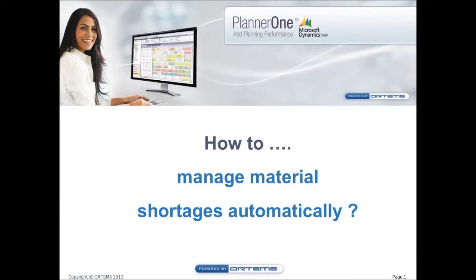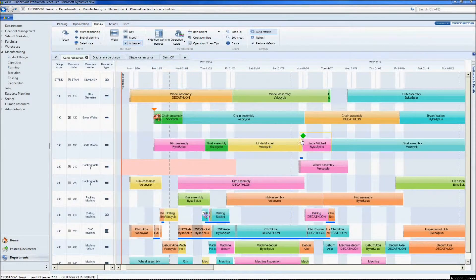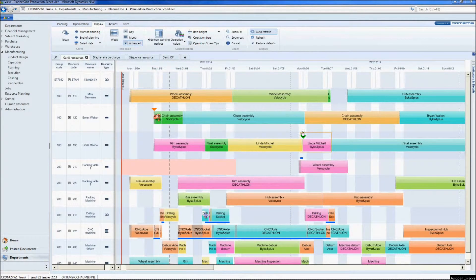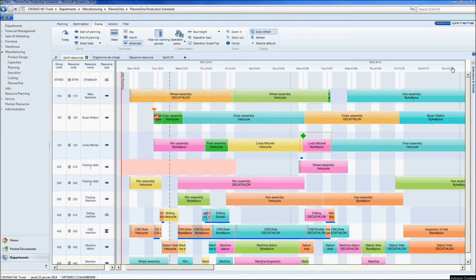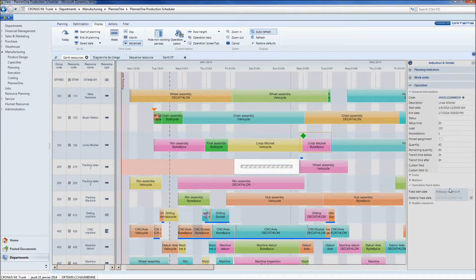Now that we have seen how to manually deal with the material shortage, we will now see how Planner 1 can automatically move operations depending on the material fixed date. As we can see here, we've got a bright green visual marker. This means that this operation cannot start until this date right here.